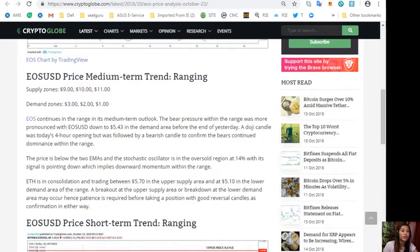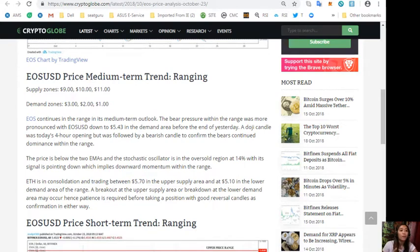EOS is in consolidation and trading between five dollars and seventy cents in the upper supply area and five dollars and ten cents in the lower demand area of the range. A breakout at the upper supply area or breakdown at the lower demand area may occur, hence patience is required before taking a position, with good reversal candles as confirmation in either direction.